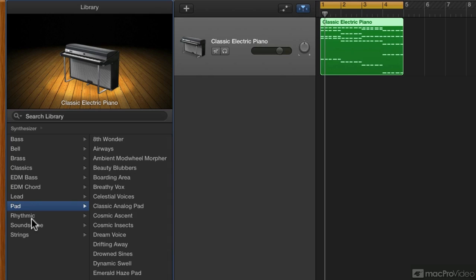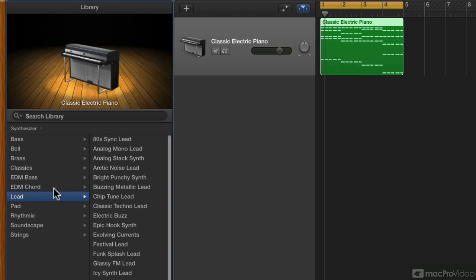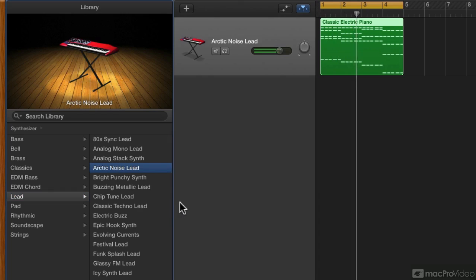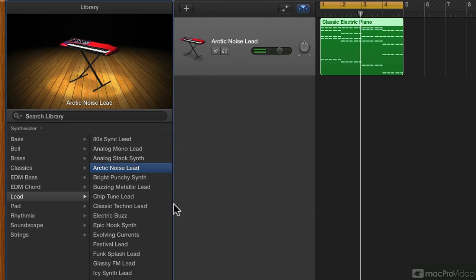One thing to keep in mind is that many of the lead sounds may not work in this context as they are fixed to be monophonic, which means they only let you play one note at a time. As you can hear, that's only playing one of the notes from the chord.